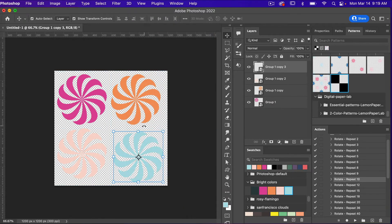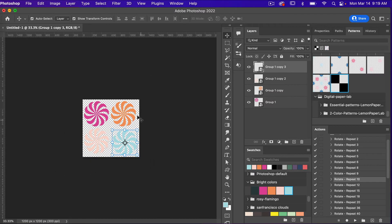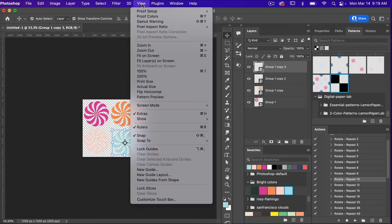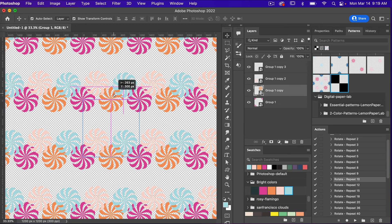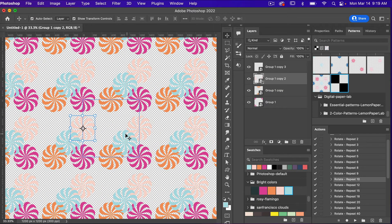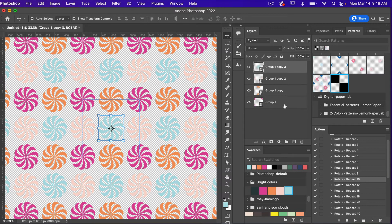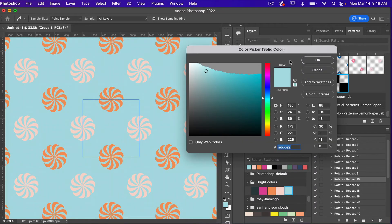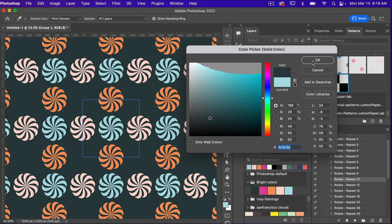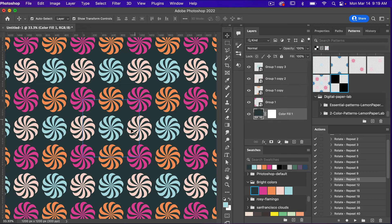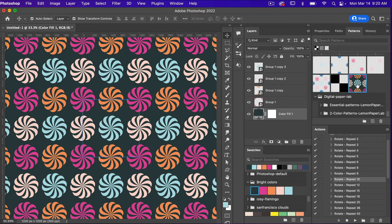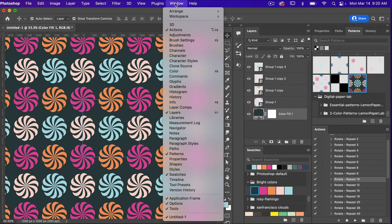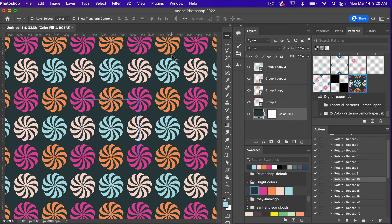Next I'll get rid of those guidelines — View > Clear Canvas Guides — and zoom out with Command/Control+Minus. We are going to turn on the pattern preview tool: View > Pattern Preview. You can see the basic repeat. I'll bring objects to the corner and start moving them using the guides to get them aligned. Then I'll add a background color by clicking the solid color adjustment layer, selecting from my swatch panel, and bringing it to the back. With pattern preview open, go to Edit > Define Pattern, give it a name, click OK, and you'll see it in the Patterns swatch panel.